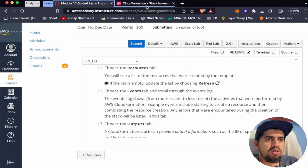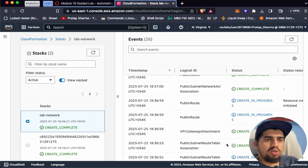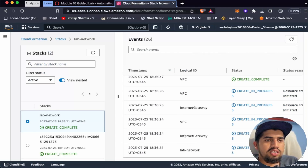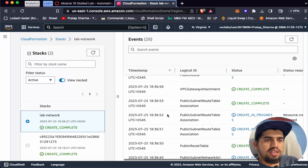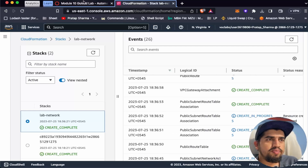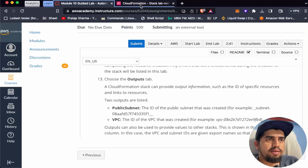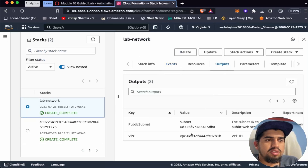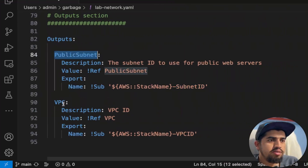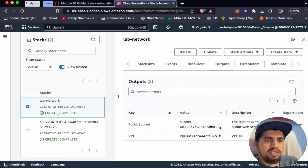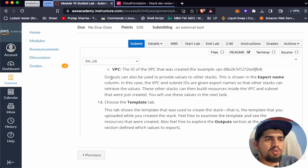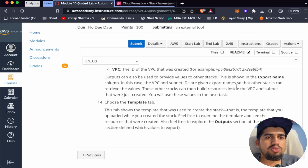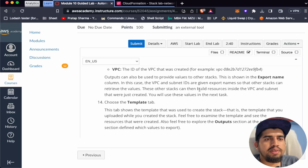Let's go to the Events tab and scroll through the event log. We can see the internet gateway was created, VPC was created, public route table was created, and the public subnet network association was completed. Now let's go to the Outputs tab. We have outputs for the public subnet and VPC — specifically the VPC ID and the subnet ID. Outputs can also be used to provide values to other stacks, as shown in the Export Name column. The VPC and subnet IDs are given export names so that other stacks can retrieve the values and build resources inside the VPC and subnet.